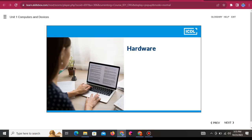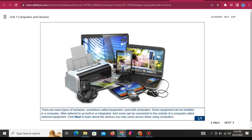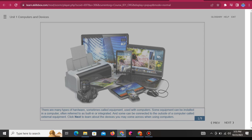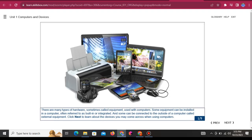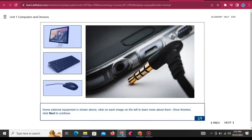Hardware: There are many types of hardware, sometimes called equipment, used with computers. Some equipment can be installed in a computer. Some external equipment is shown above. Click on each image on the left to learn more.